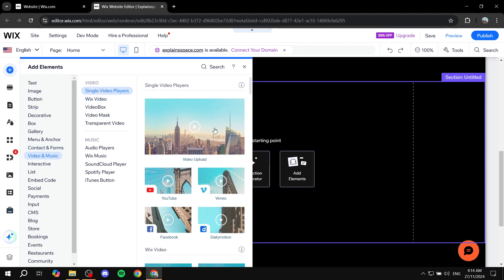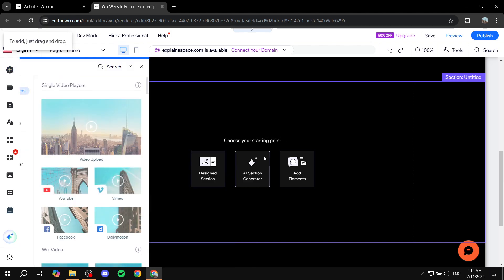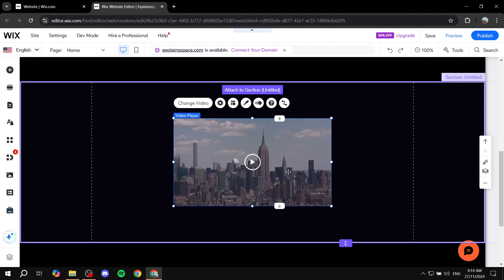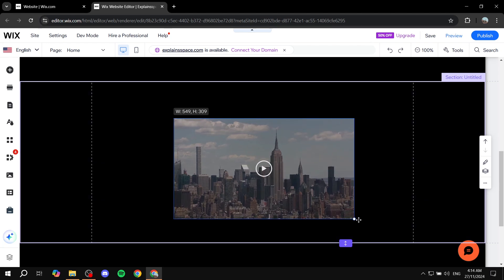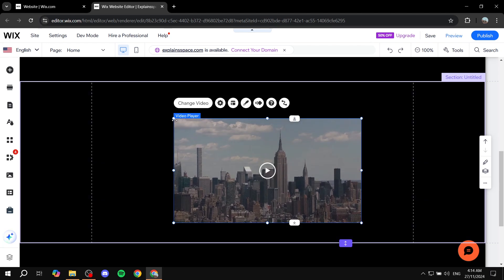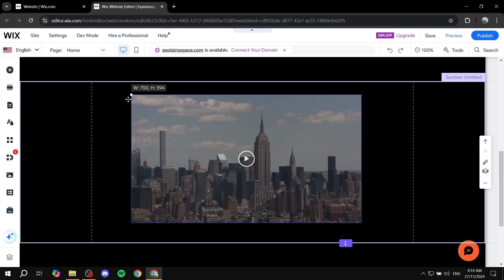I'm going to be using this one, which is the video upload. Just go ahead and click on that. Position it however you like. It does not really make a difference.